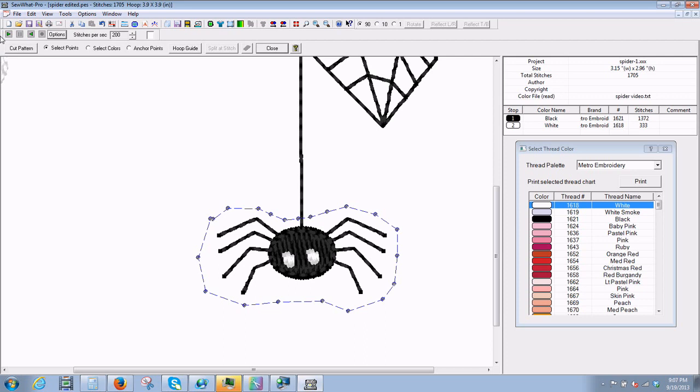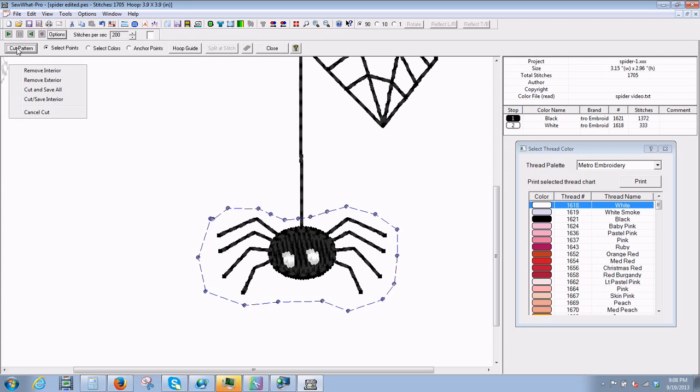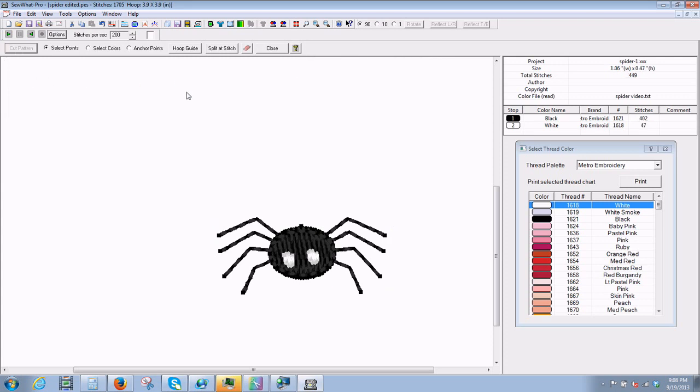So go up here and it has to make a complete circle. So everything is selected that we want. We want to cut pattern. You can see it's active. So left click that. And we want to remove exterior. So now everything is gone except for our little spider.